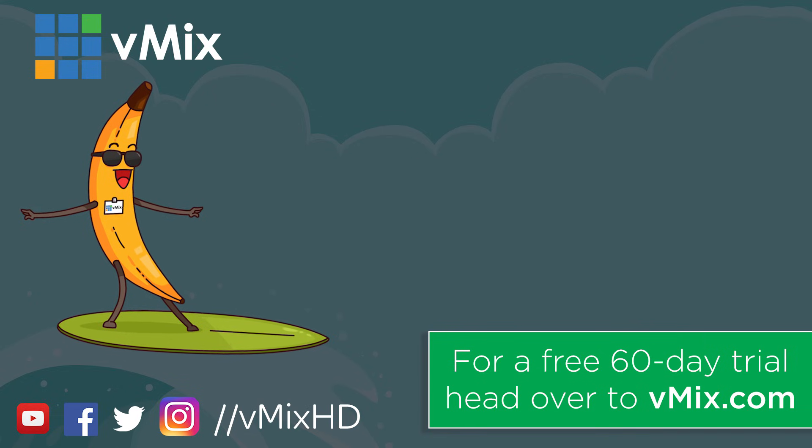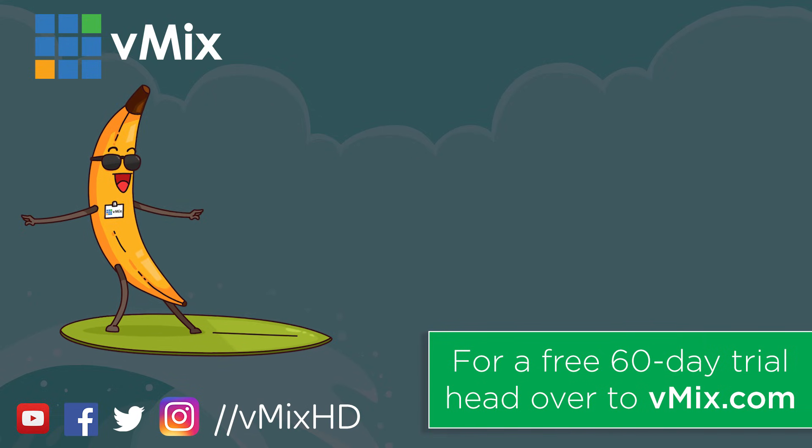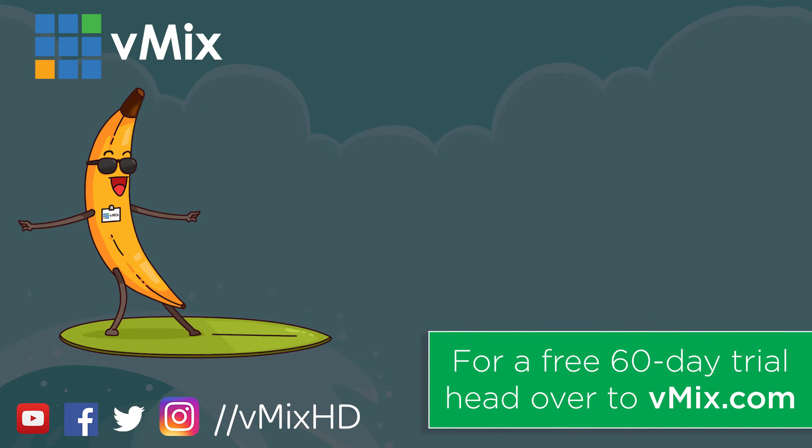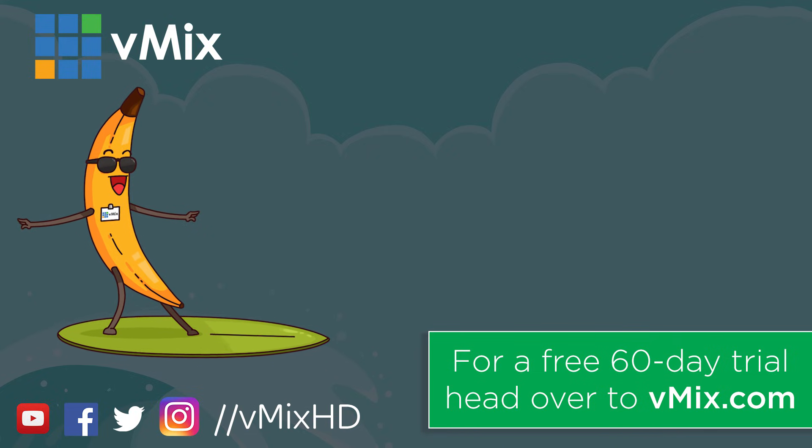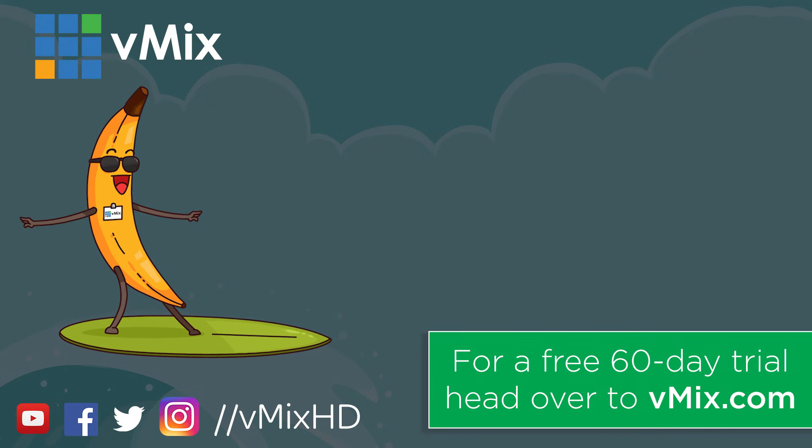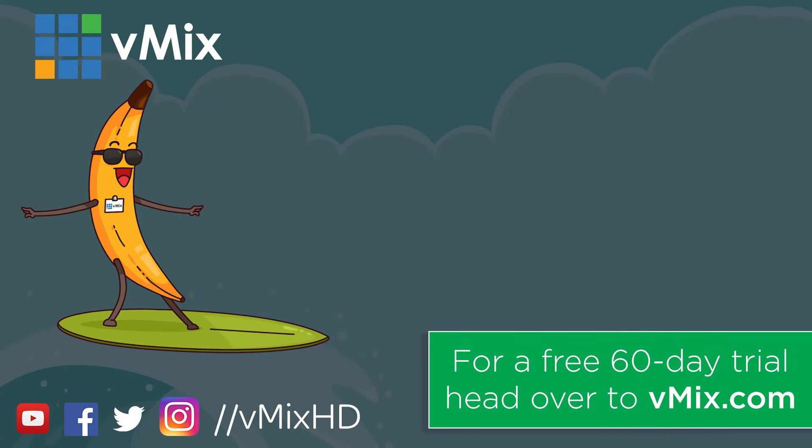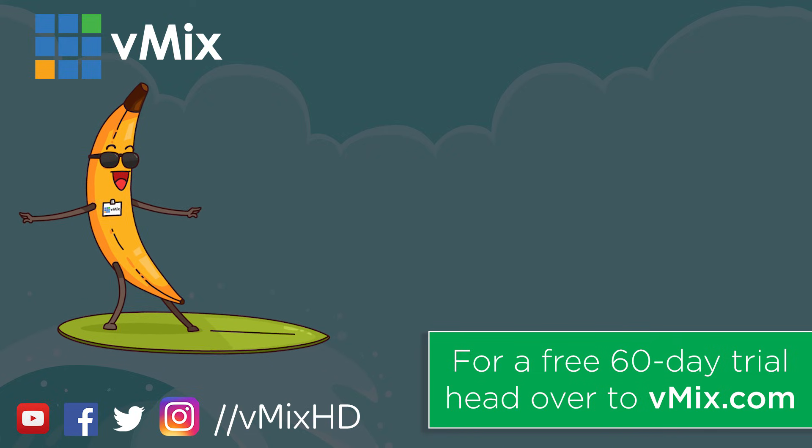Thanks for watching. Click to watch another exciting vMix video or head to vMix.com for a free 60-day trial. See you later.